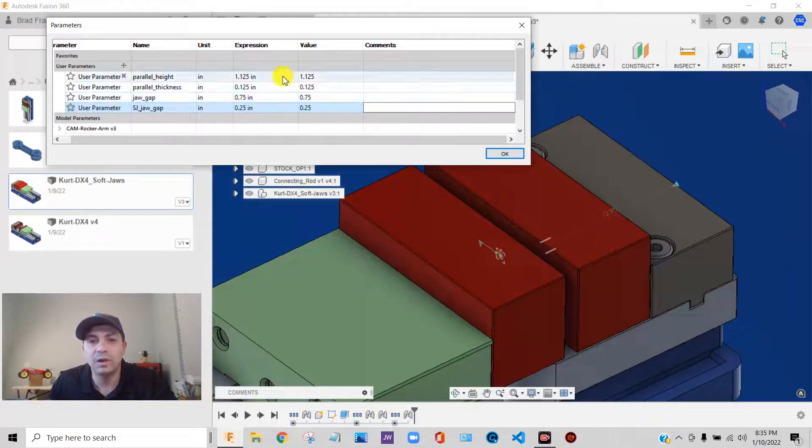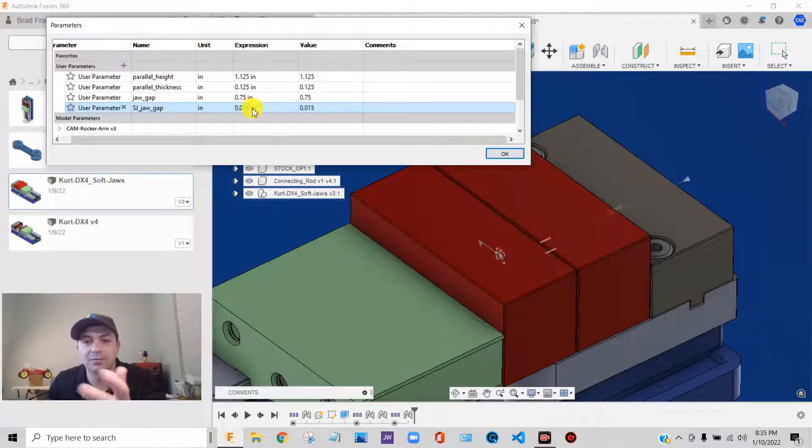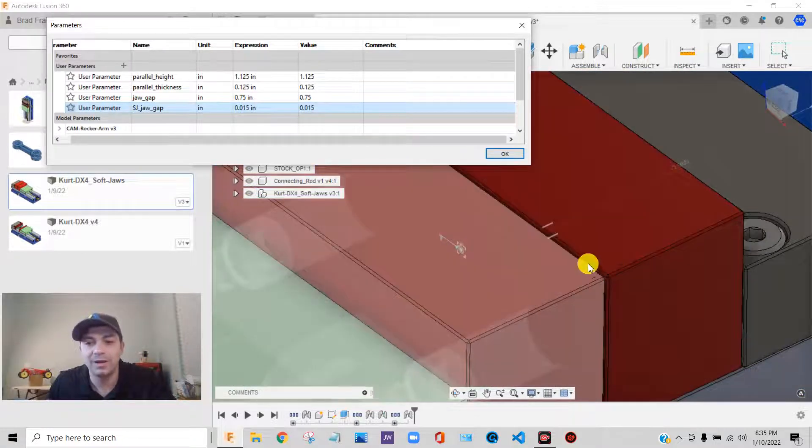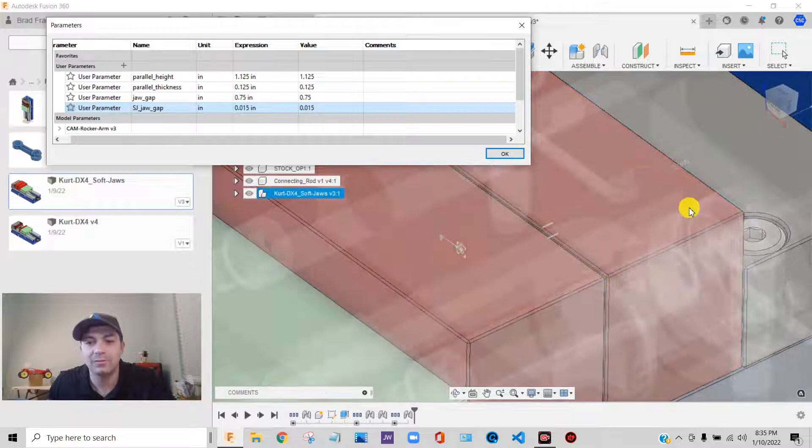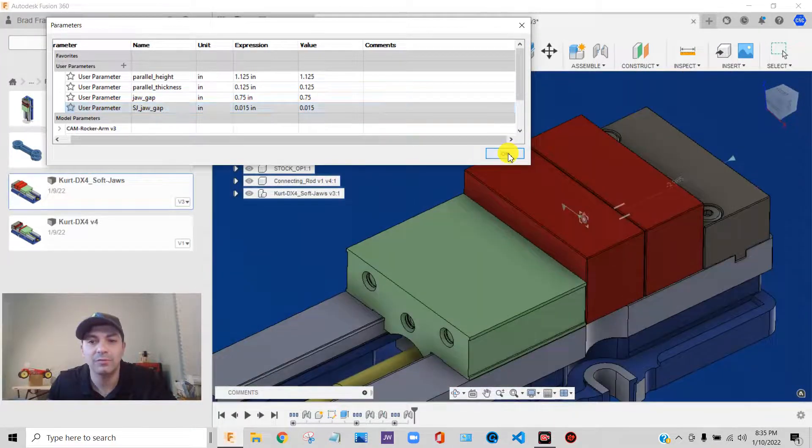So what I have now is a 15 thou gap between my jaws. If I wanted it to be 0.25, I would type that in, it would move. But for what I'm doing, I would make a 15 thou piece of shim stock, I would clamp down on that, and that's where I would be when I machine that vise. So we'll say OK.